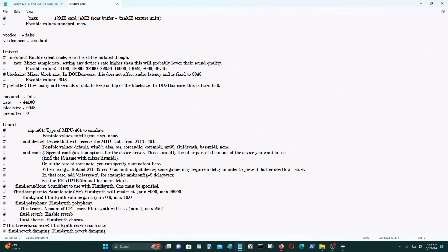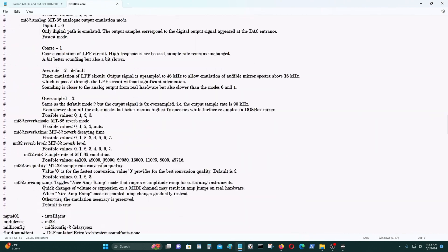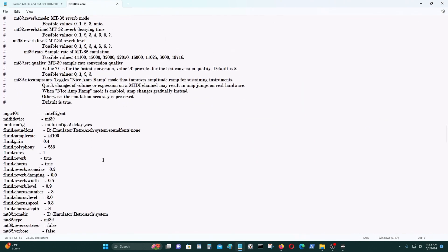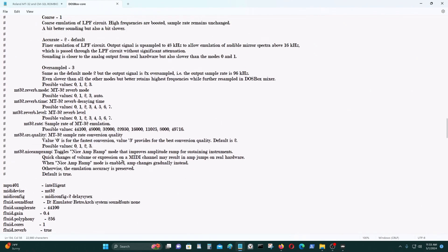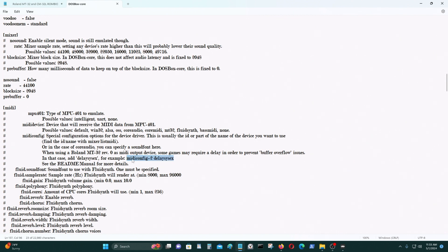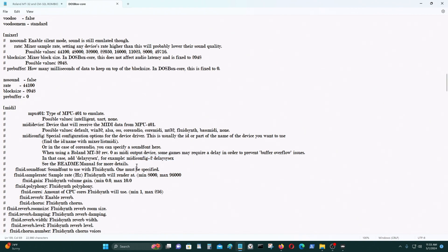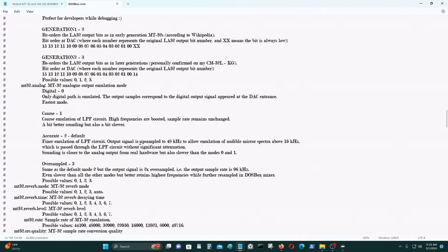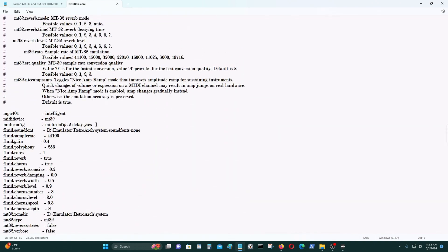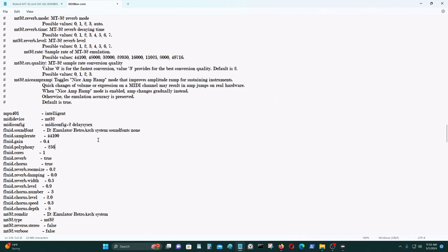Next thing I have to pick is MIDI config. I used this example here. I used that. And I just pasted it here like that.